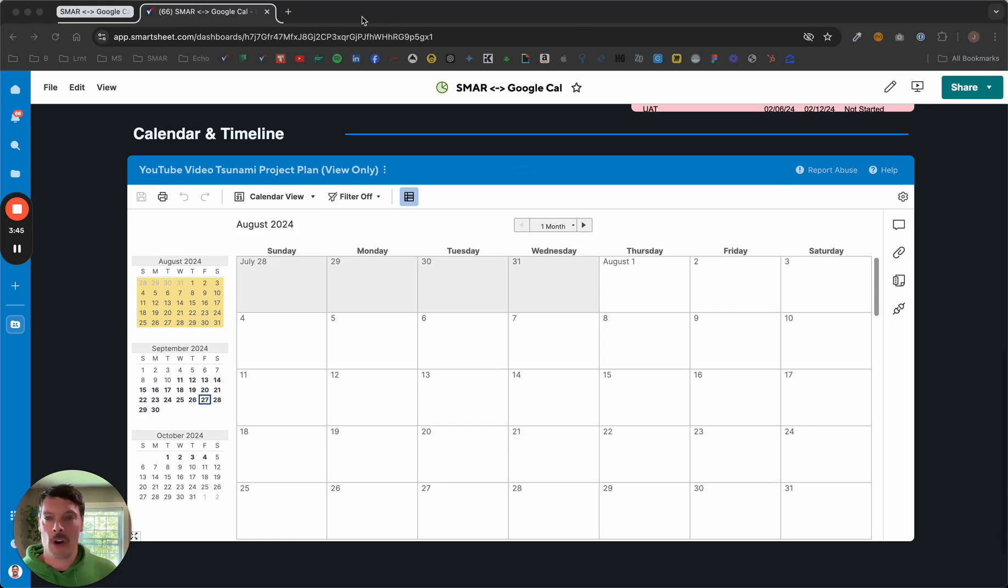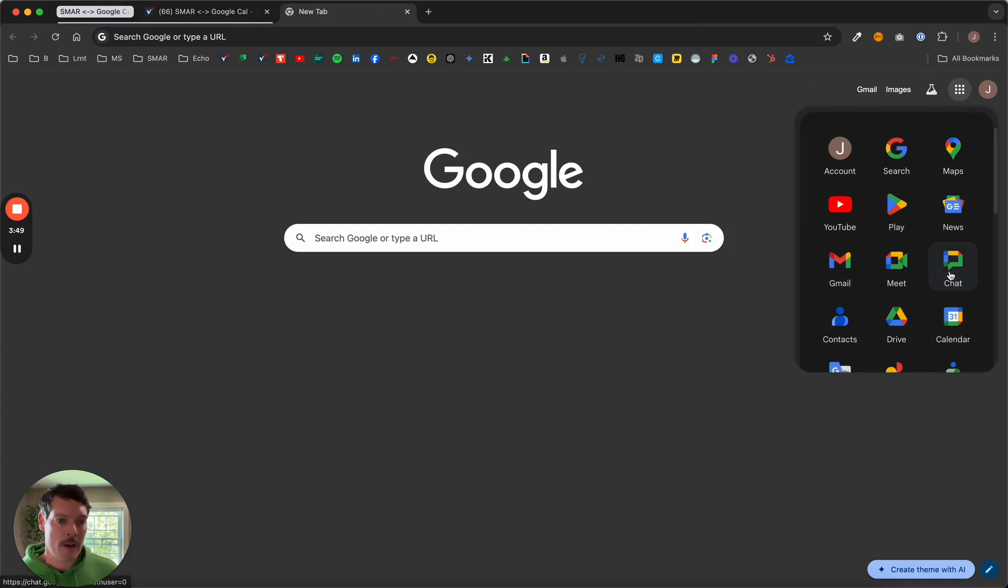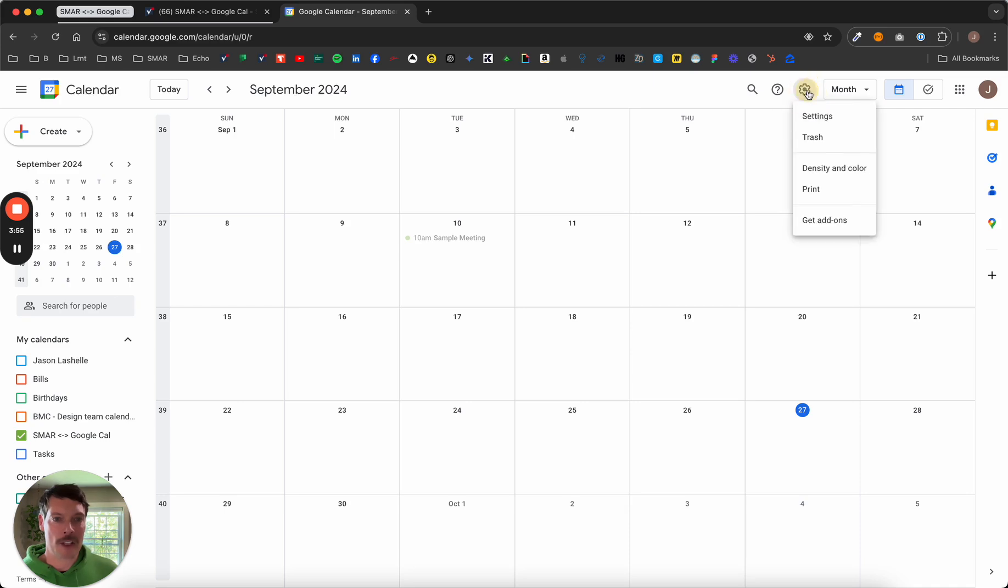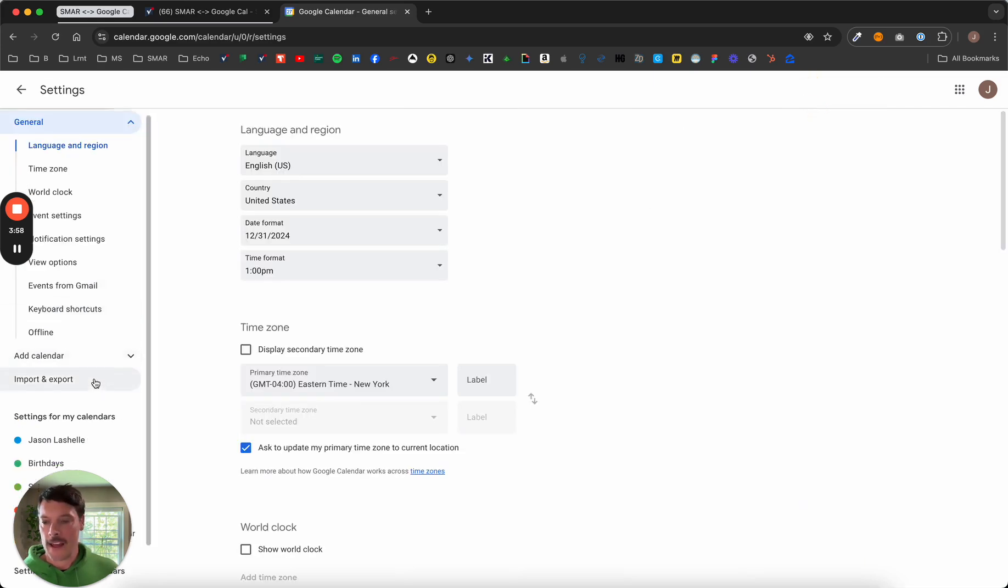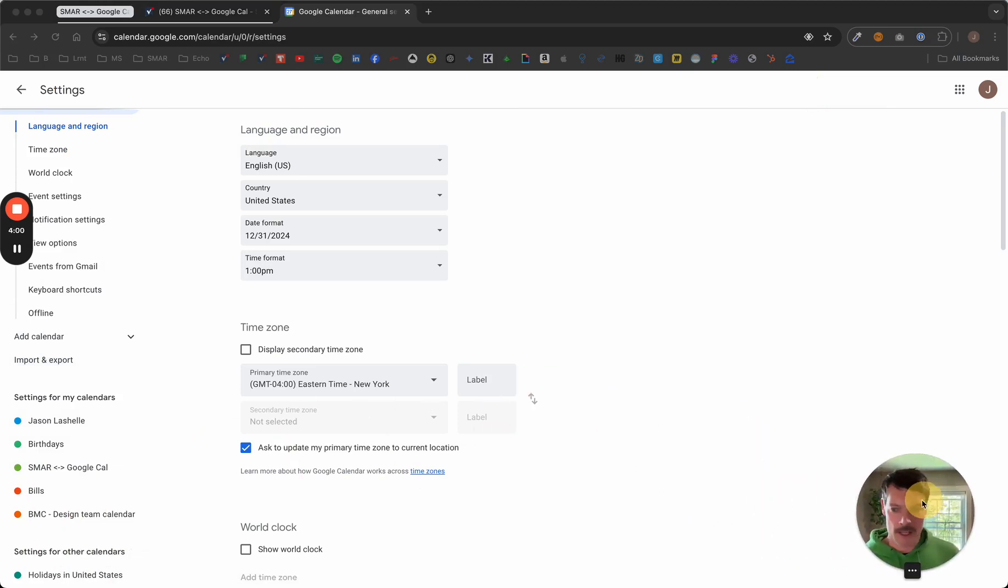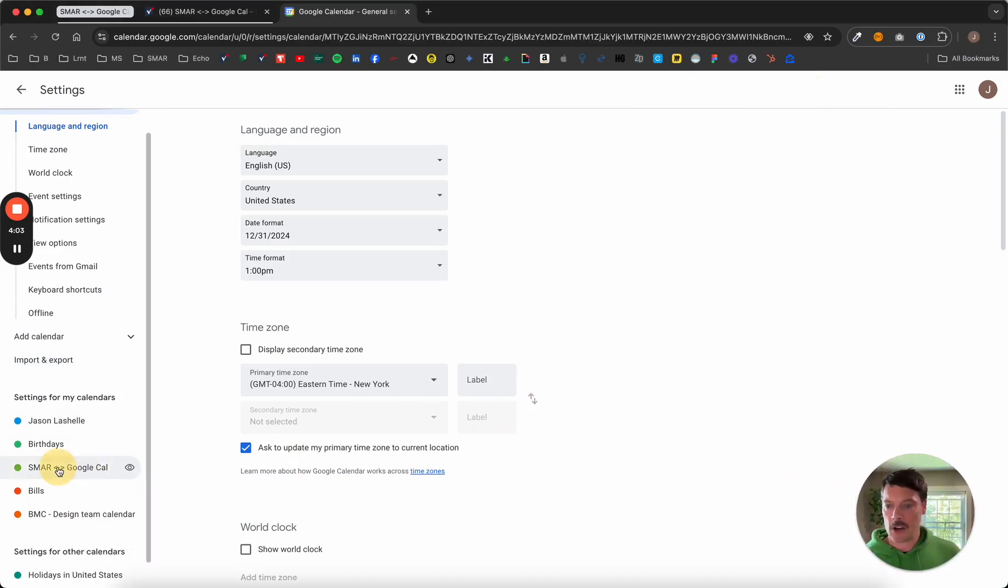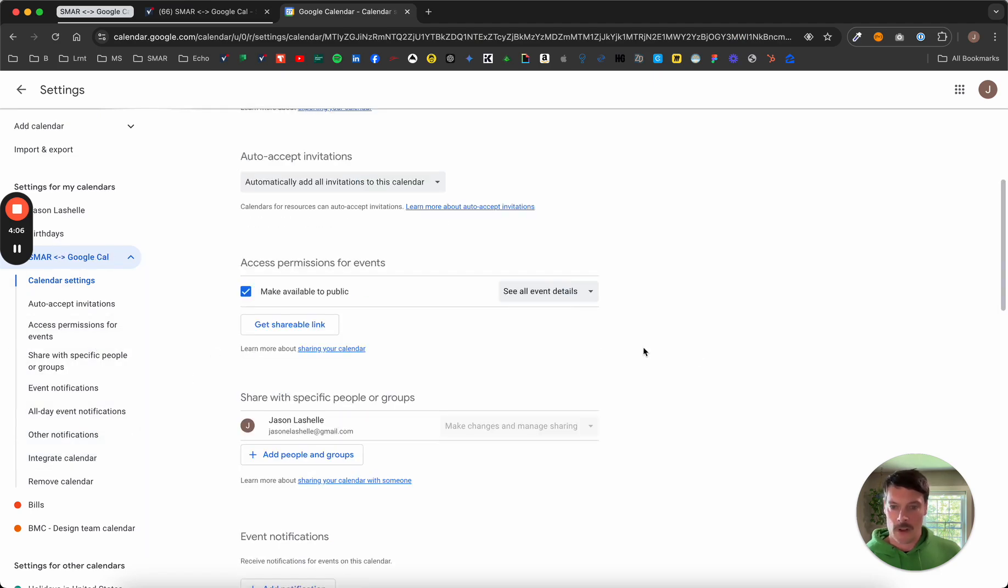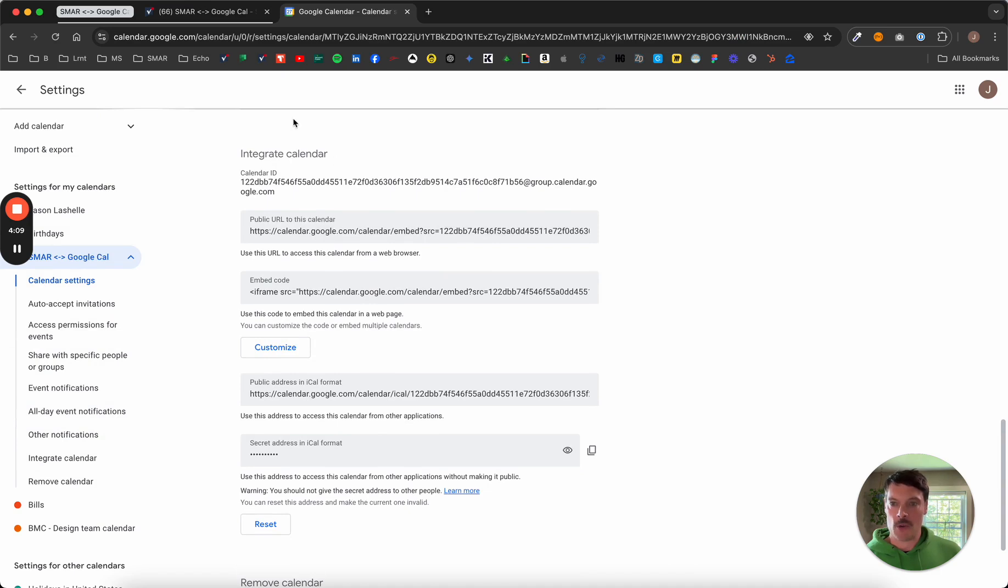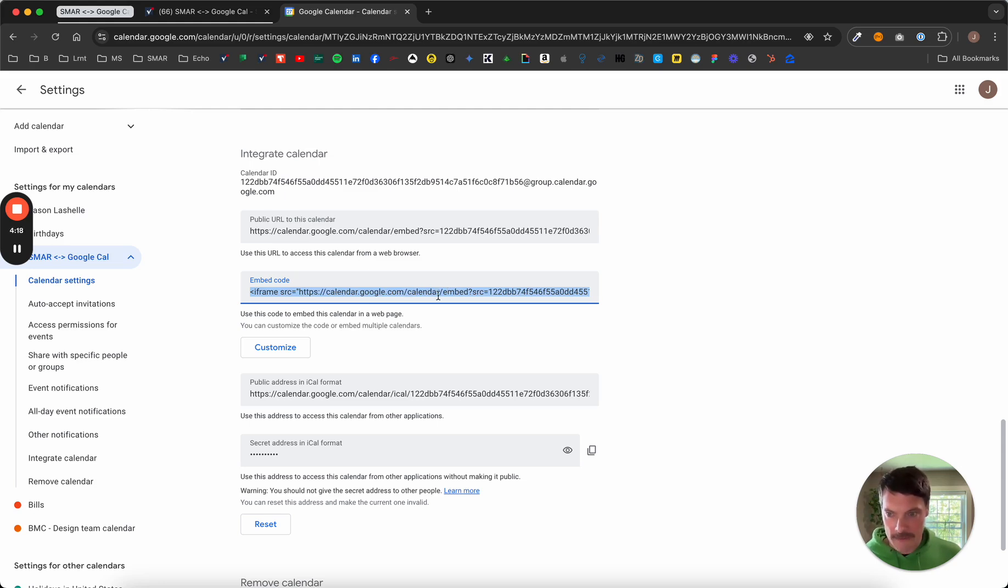So in order to do that, I'm going to open up a new tab. I'm going to swing into my Google Calendar app. I'm going to click this little gear icon, and let me get my own face out of the way here. I'm going to choose the calendar that I want to use. I'm going to scroll all the way down into Integrate Calendar. I'm going to grab this embed code, which typically begins and ends with an iframe reference.